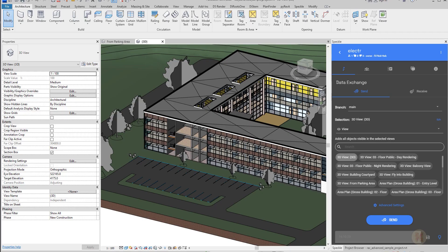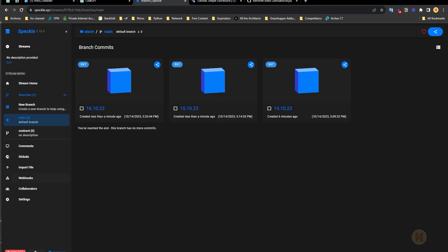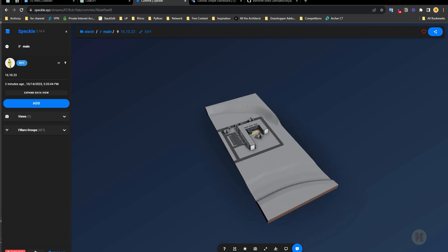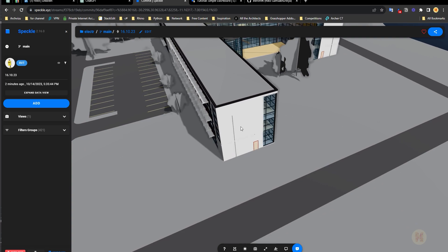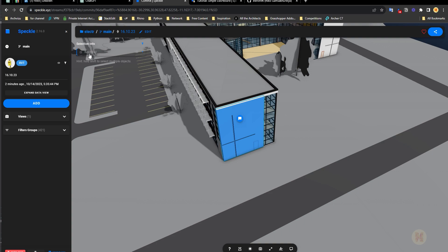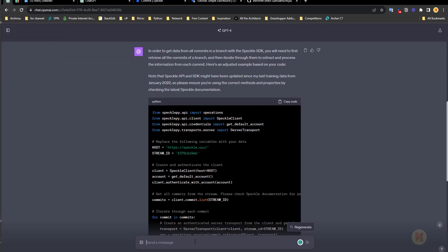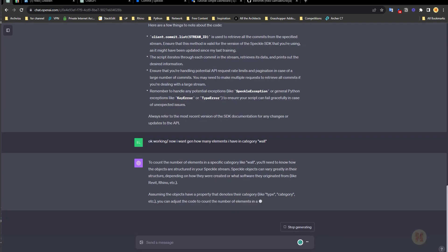We already get something interesting — we can see the difference between two models without opening the model at all. Now it's a much more interesting part, because we will go to our model and say we want to see only the difference in some category — let's say the walls. We want to get the difference of the walls. For this, we will again use GPT Chat. First of all we need to check the name of the category. I will select this wall — I already selected it — and here as you can see it's Revit wall, category: walls. So we have the category name.